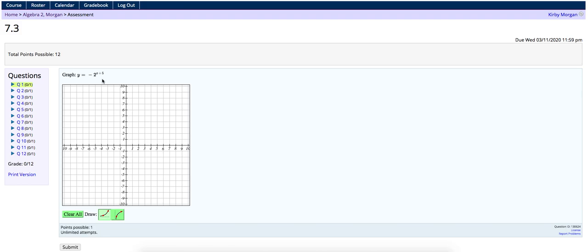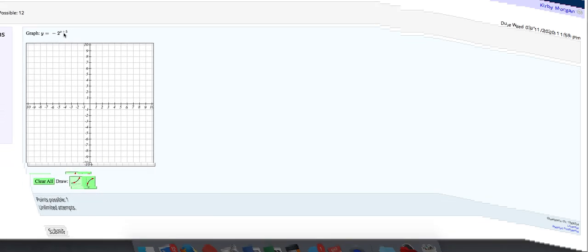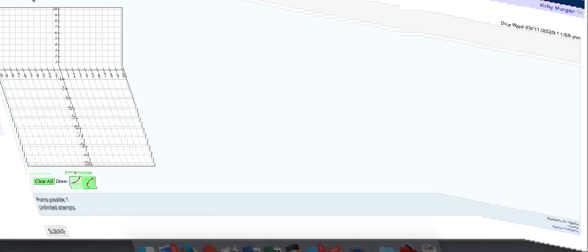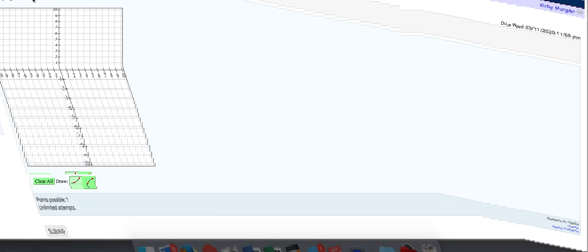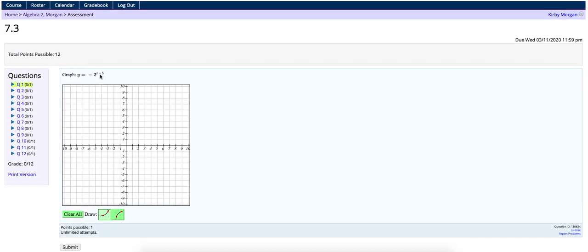Now my number one happens to be this, a negative 2 to the power of x plus 5. First of all, notice that that plus 5, it's there in the exponent with the x, and if it's up there with the x, you know it's moving it in the x direction, so we know that that's going to be moving it sideways. And the negative, that's out front, so that's going to be flipping it upside down. Notice neither of those are going to change where our asymptote is. Our asymptote, since it's 2 to the power of x, should be a horizontal line, so we're going to choose this button.